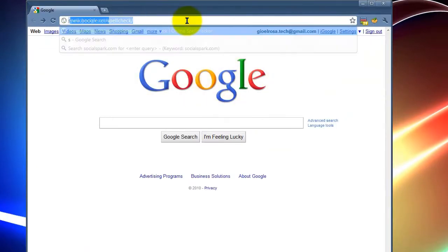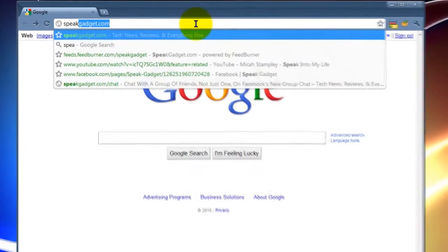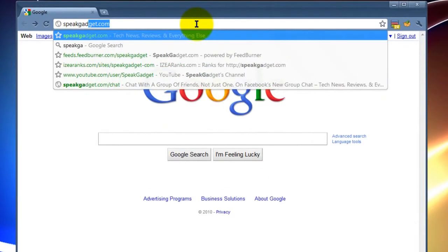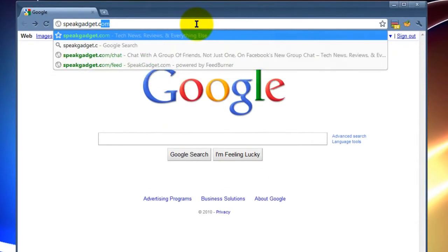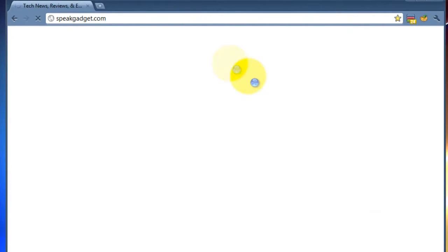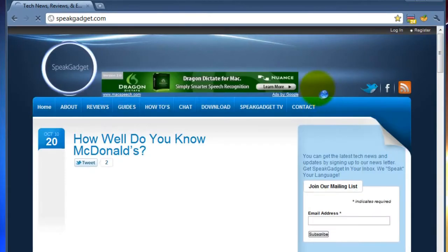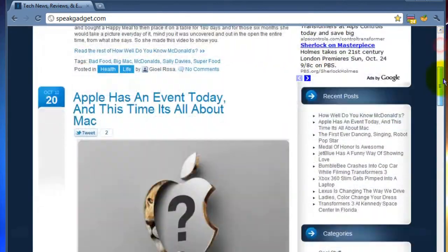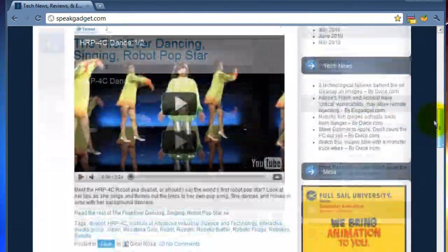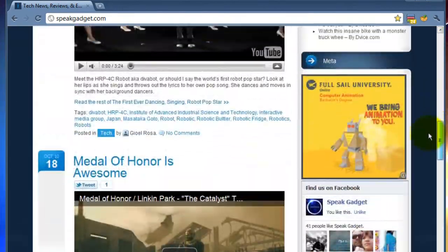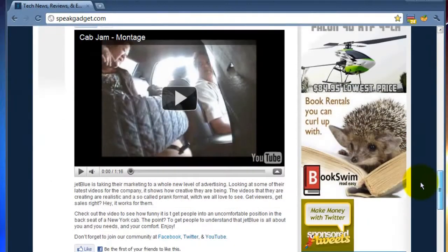So now we're on Google. We're going to go ahead and go to a webpage and we'll check out, I heard about this really cool page called SpeakGadget.com. So we'll check it out. So here's the webpage, right? You're browsing around any webpage you guys want.